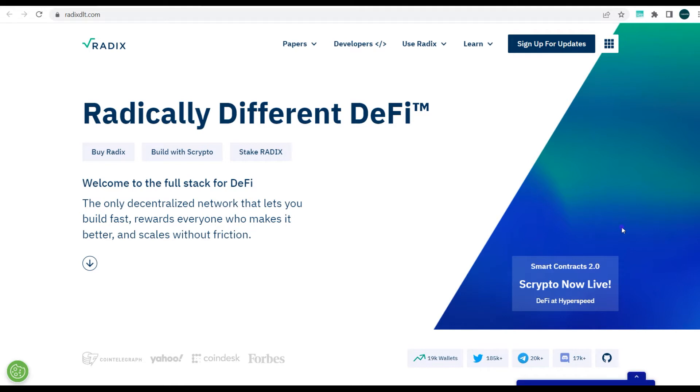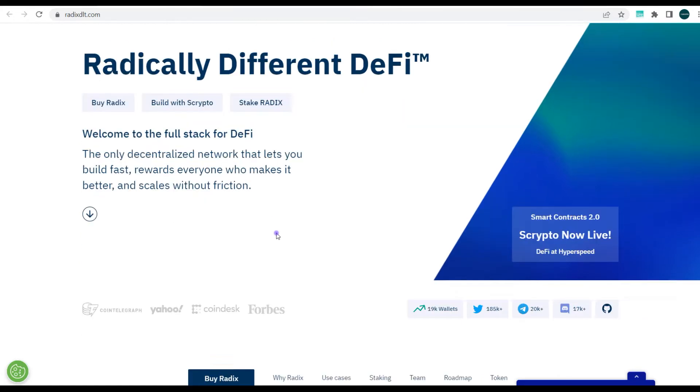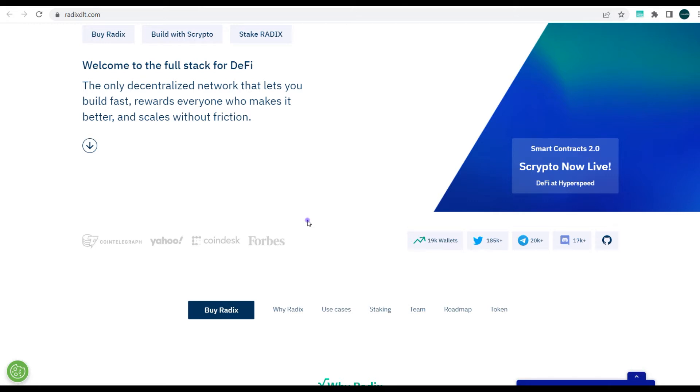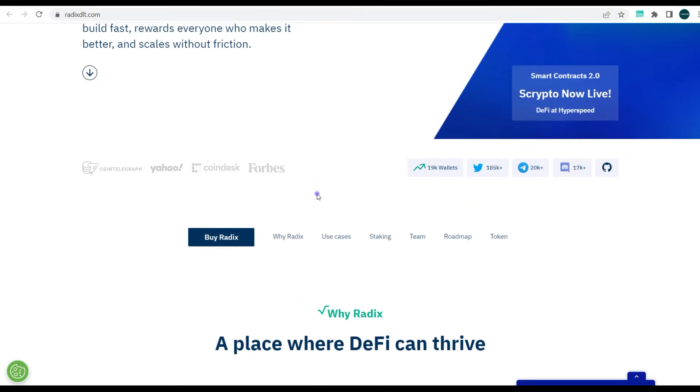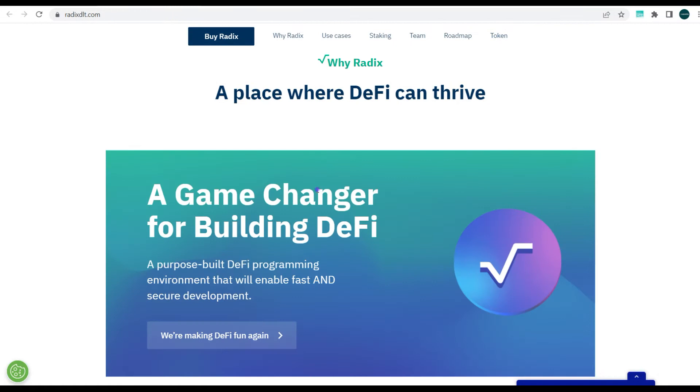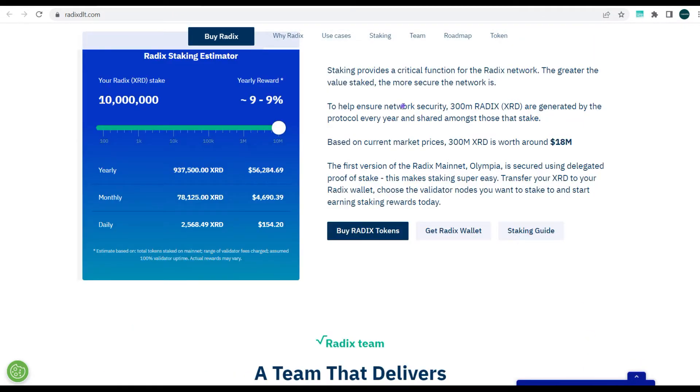So here on my screen I have the Radix website opened. You can see here the home page of the site—a radically different DeFi. It's actually a full stack blockchain for DeFi. Obviously you can still build other dApps on Radix, but it's built majorly to enhance DeFi—high throughput, super fast finality and confirmation time, and lots more.